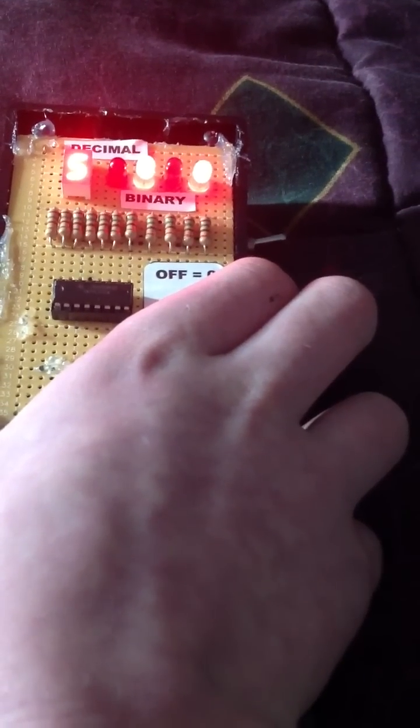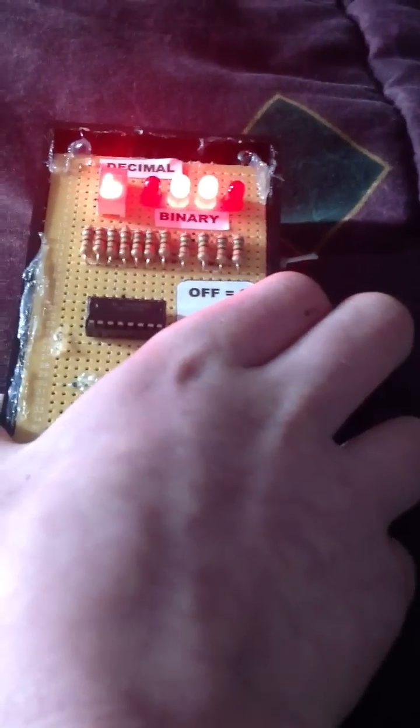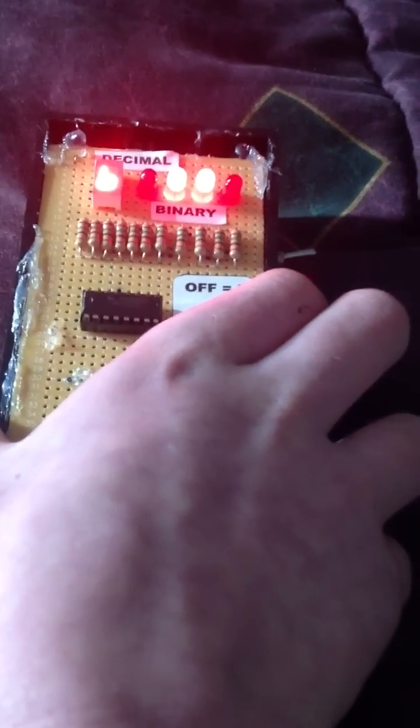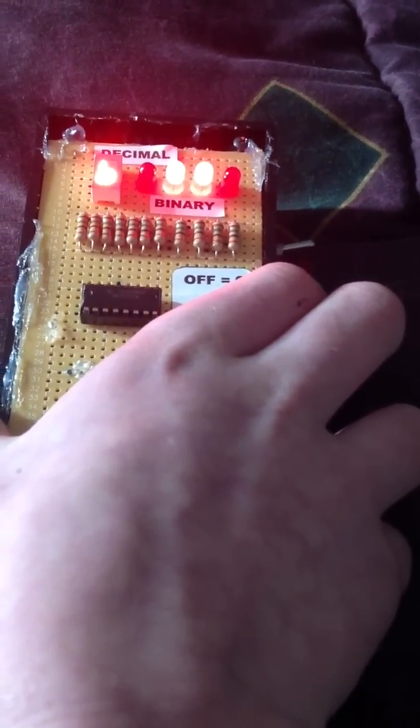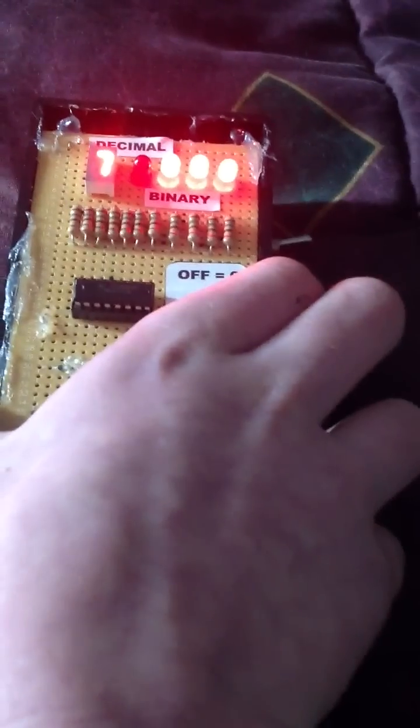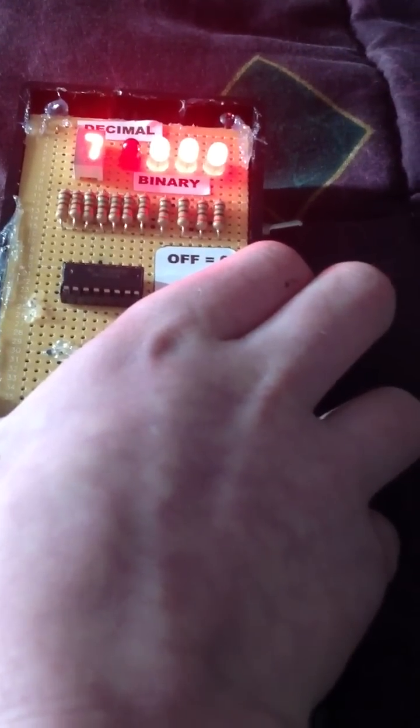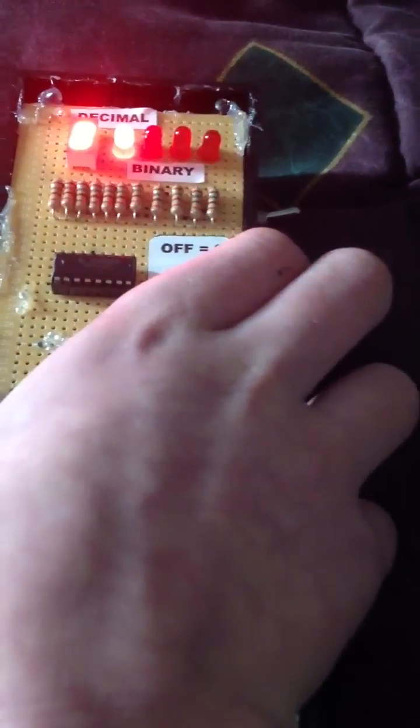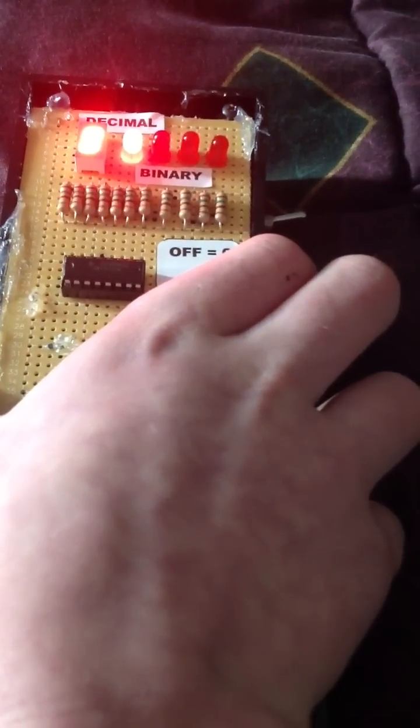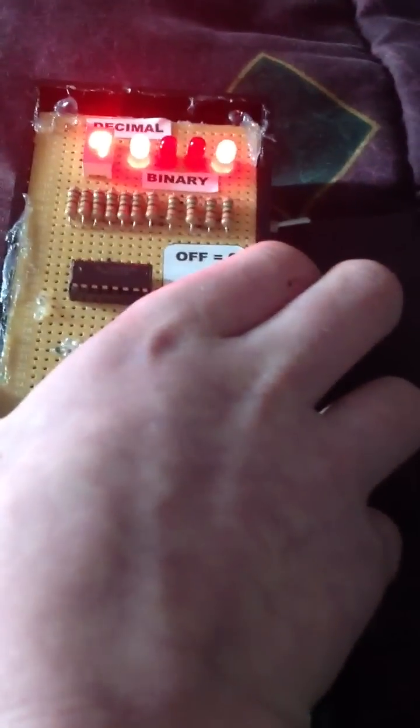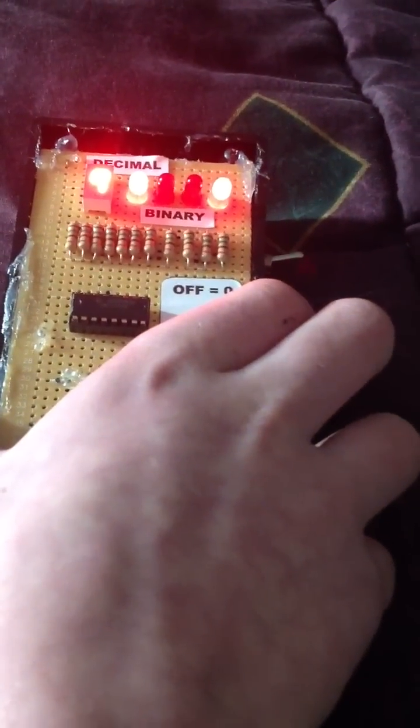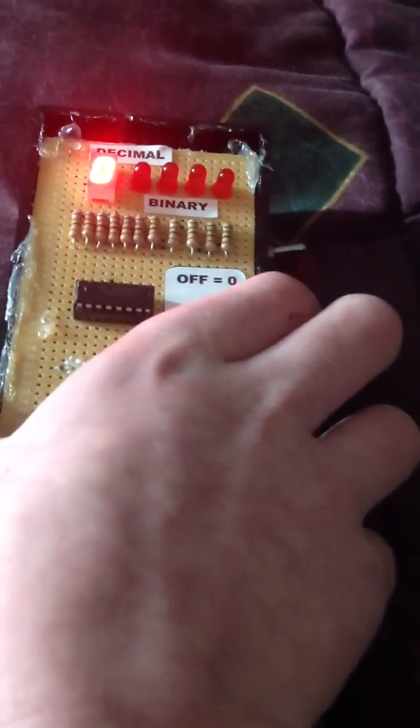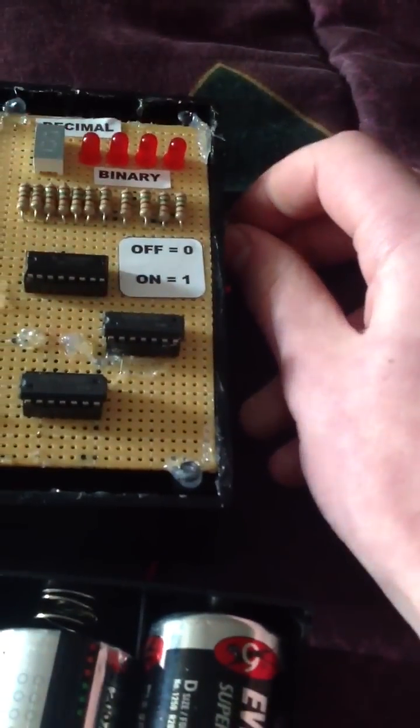Zero one zero zero is four. Zero one zero one is five. Zero one one zero is six. Zero one one one is seven. One zero zero zero is eight. One zero zero one is nine. It continues so let's shut it back off.